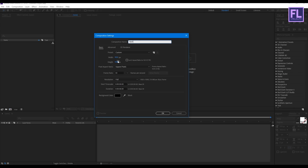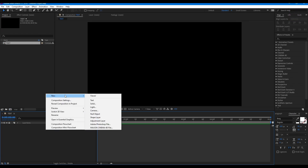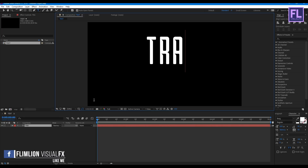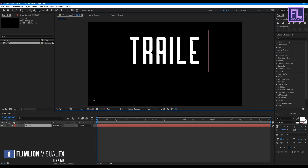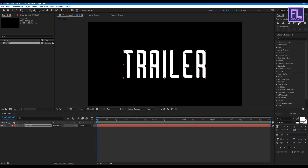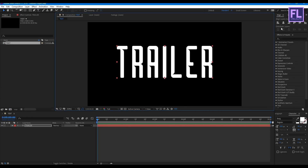I'm going with 1920x1080p, frame rate 30, and duration 6 seconds long. Then click OK. Now we are creating a text layer — right-click, New, then click on Text. Then type your text here. I typed 'tailor'.